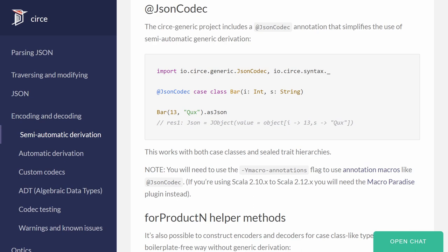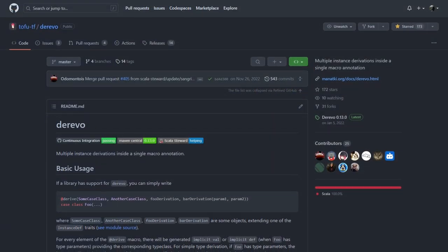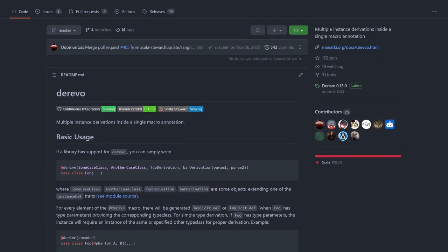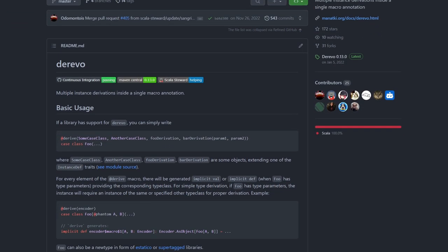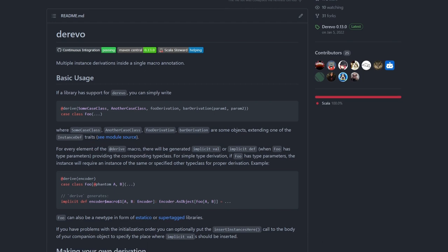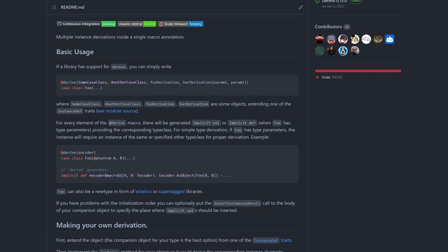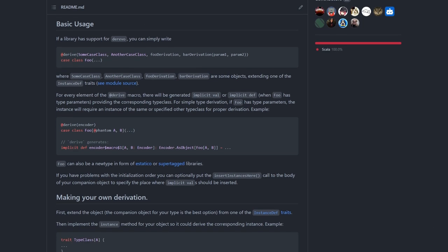There are many libraries out there that can generate those instances for you, and many of them come with annotations. For instance, Cersei, a very popular JSON library, comes with the JSON Kodak annotation. Derivo allows you to combine those annotations into a single one, so if your code base is full of type classes, give Derivo a shot.